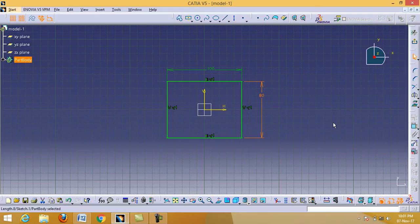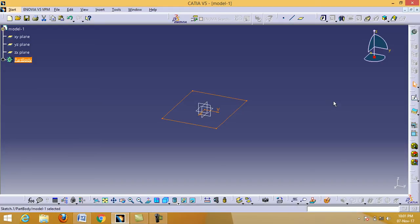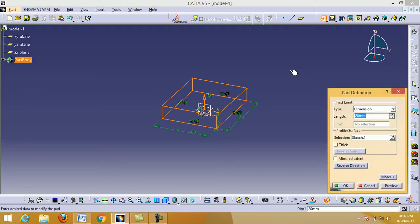Remember: first draw any arbitrary rectangle, then change the dimensions to the actual given values. Next, click on Exit Workbench. Then click on the Pad command — the Pad command is used to give height or extrude the sketch. Click on Pad.